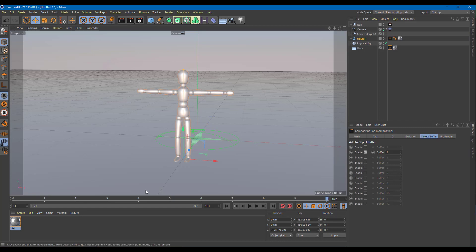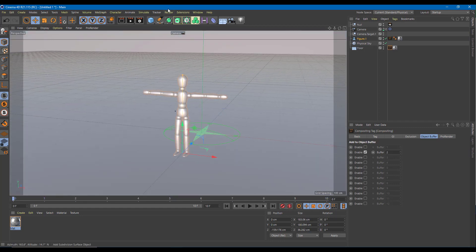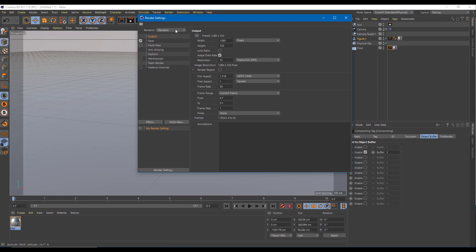Let's render out the entire animation so we can work with it in After Effects. I'm going to go to the render settings — the render is set to standard. I can decrease the resolution; right now it's 720p, so for a faster render I'll bring it down to 320p. That's the aspect ratio it will use. In the multipass, I'll turn that on, and I need to set the frame range from frame 0 to frame 11, with a frame step of 1.